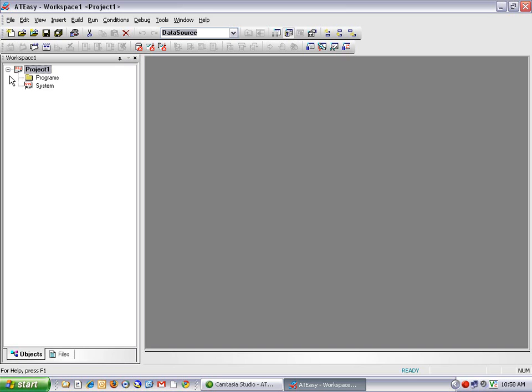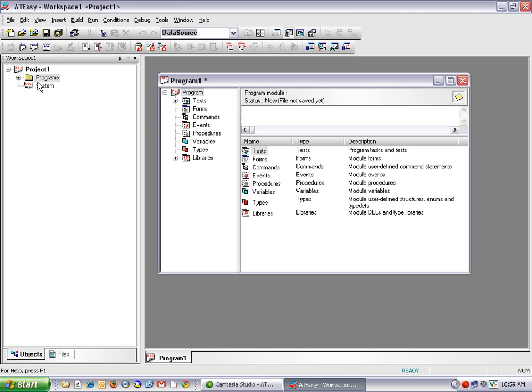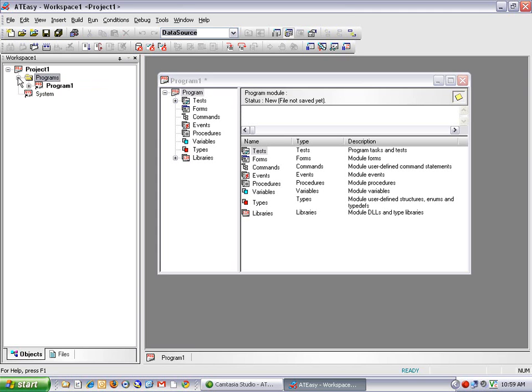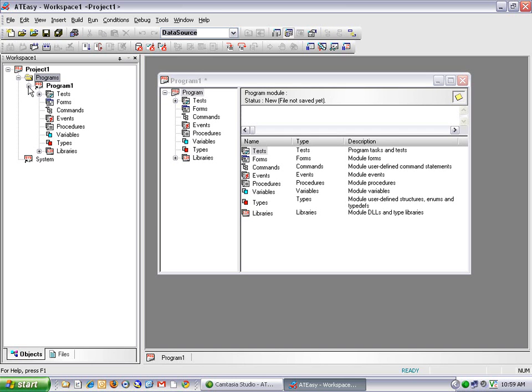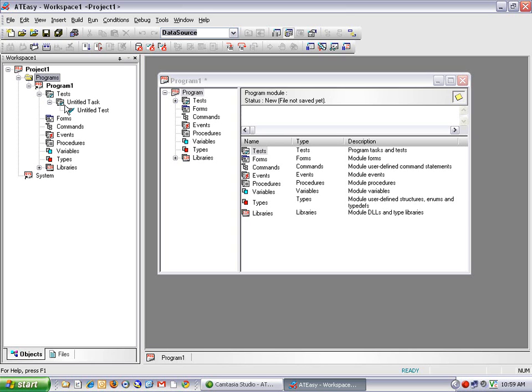Now if I expand the Project Module, I'll see there's a section for Programs and System. So I'm going to need to first create a new program and right-click on Programs. I'll select New Program. I can expand the Programs folder out and the Program Module, which is called Program 1 in this example. Within my Program Module, I have a section for Tests. So the tests will contain all my test code to complete this demonstration. And the task is a collection of tests. In this case, the default choices here are Untitled Task and Untitled Test, which I can rename later on.